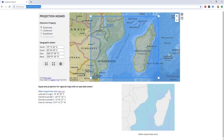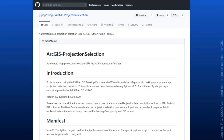Going online, there are several open source tools that can help you design a custom projected coordinate system. One of them is the Projection Wizard, designed and built by Bojan, available at projectionwizard.org. You can tell it whether you want equal area or conformal, specify the extent, and it will return the parameters you can use for that particular purpose and extent. Earlier this year, Paul Gosling from Manchester Metropolitan University in the UK published an ArcGIS Python add-in for ArcMap, available on GitHub, which you can use to make an appropriate map projection decision.